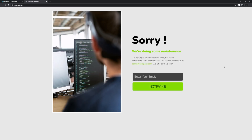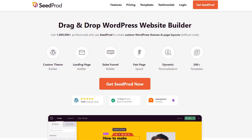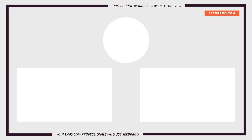There you go — SeedProd makes it extremely easy to create drag and drop websites, landing pages, coming soon pages, and of course maintenance mode pages where you have full control over the look and feel of your website. If you found this video helpful please like it, subscribe to the channel, and check out these videos to learn more about what SeedProd can do for you. Thank you so much, I'll see you in the next one.